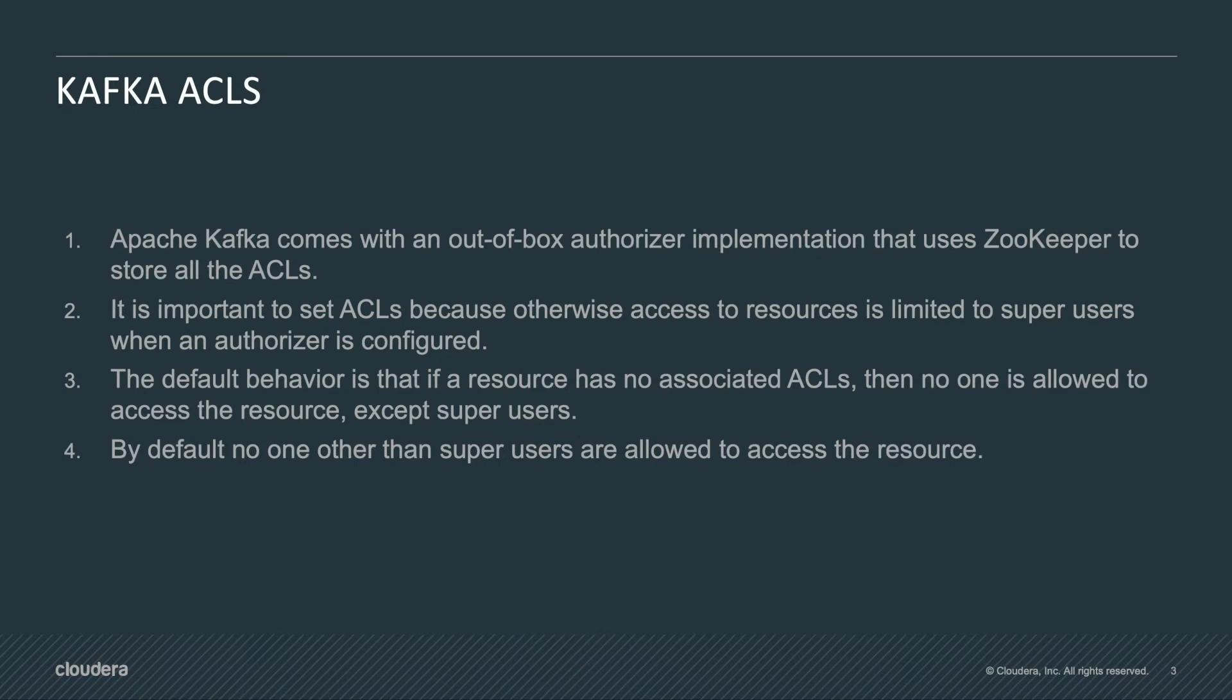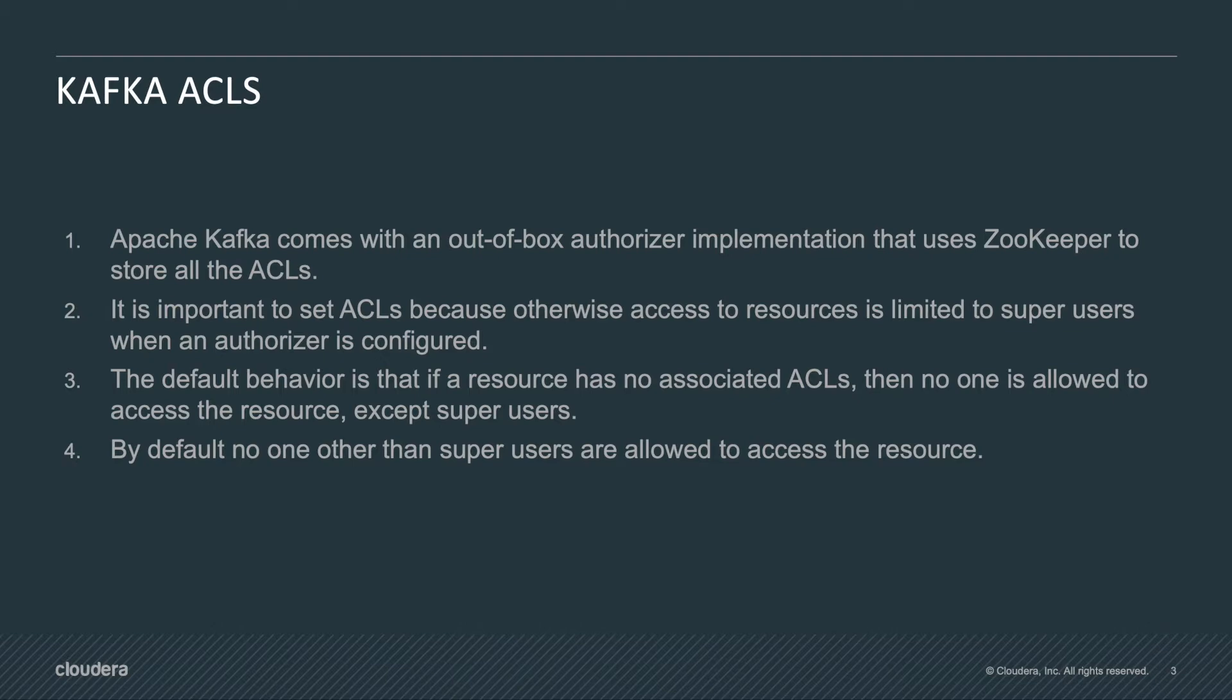Apache Kafka comes with an out-of-the-box authorizer implementation that uses ZooKeeper to store all the ACLs. This is the default implementation that uses Kafka to authorize users. On the other hand we can use different authorizer tools but in this video we will cover just the out-of-the-box Kafka ACLs tools.